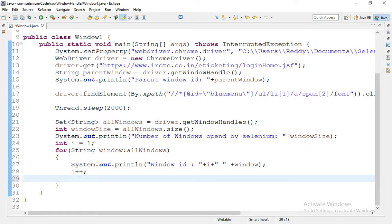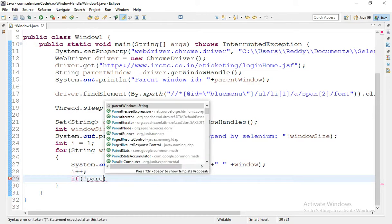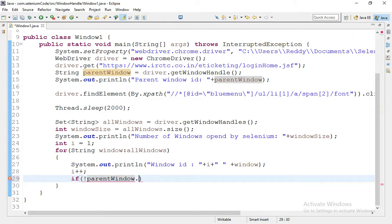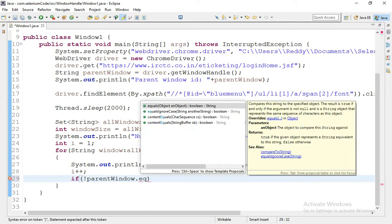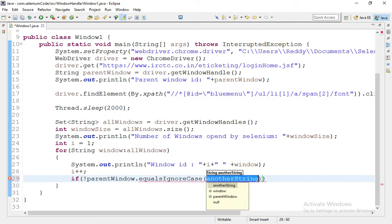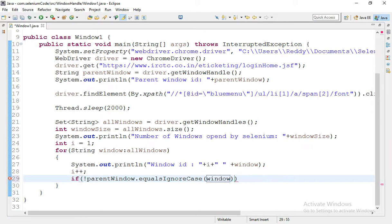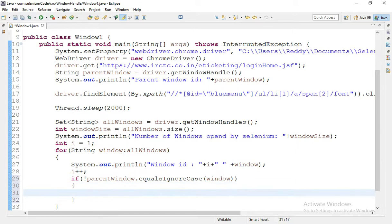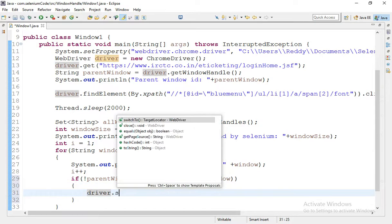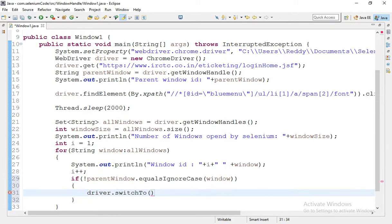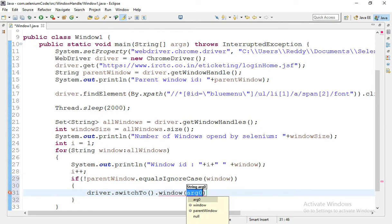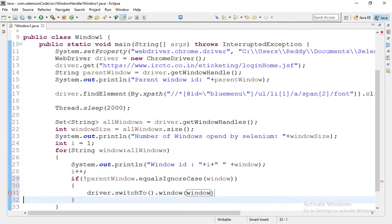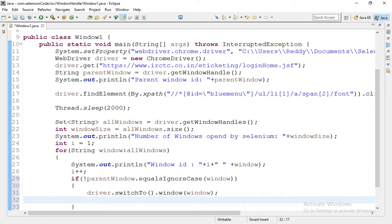So that we can operate or perform whatever we want. In if condition I'm writing here, if this is not equal to parentWindow, switch into the window. This we are going to use switchTo.window method to switch child window.